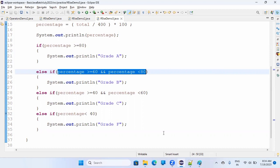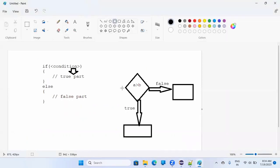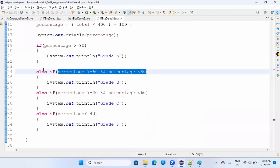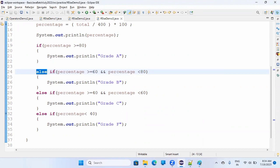Else can also have an if inside it. If the condition is simple — like 'if 10 is greater than 12, do this thing, else do this thing' — that's straightforward. But here there are multiple conditions. You can put else, but there's still a condition check, which can only come with if.